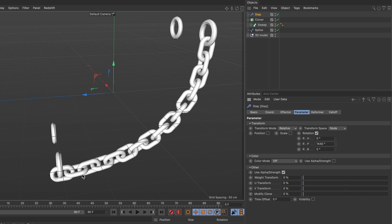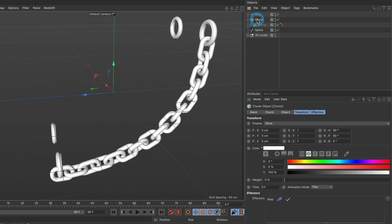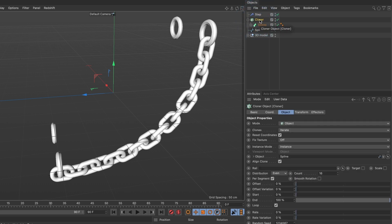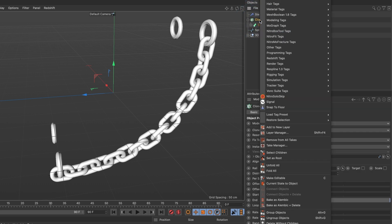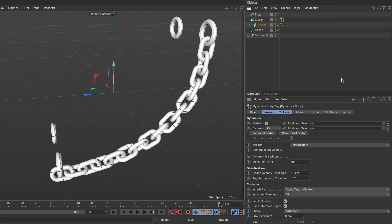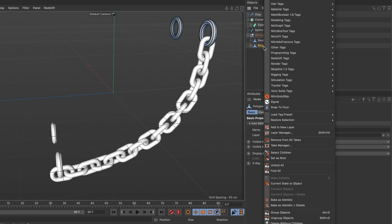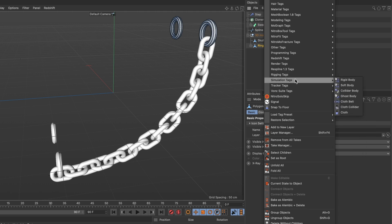Now here is the important part. Make sure your chains are not touching one another. So go ahead and double check. If they do touch, then adjust it so that they don't. Once you are ready, we are now going to add some simulation tags to add some physics to our chain. We will start with our cloner. Go and select the cloner layer, do a right mouse click, go to simulation tags and select rigid body. Now go and select your ring layer and do a right mouse click. Under simulation tags, go and select collider body.